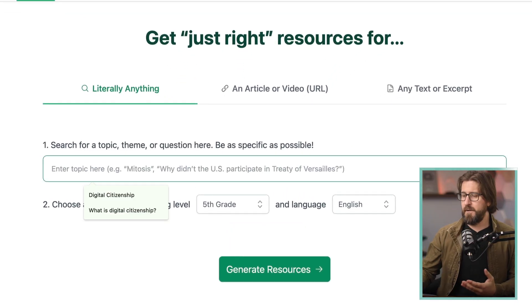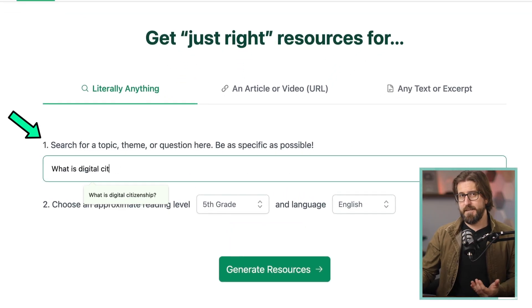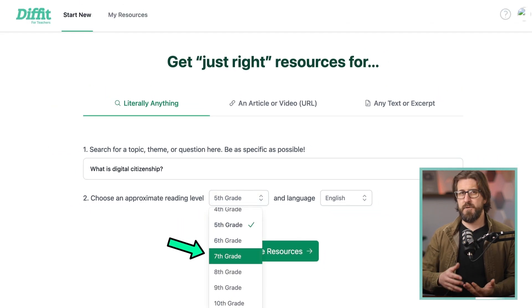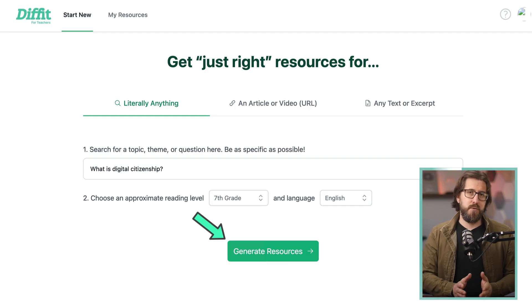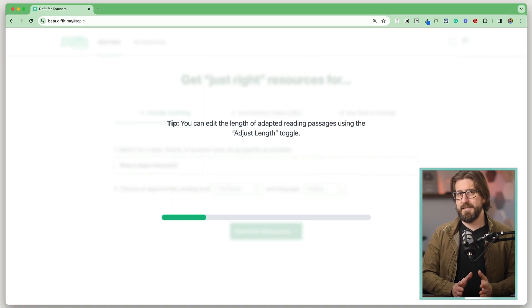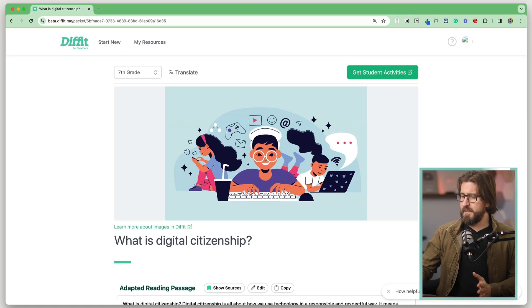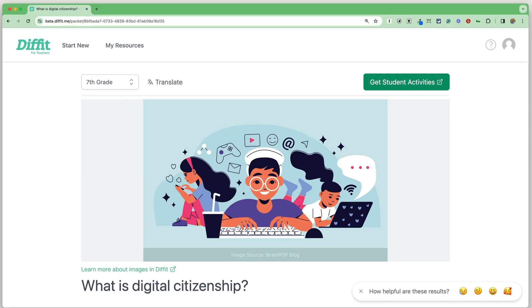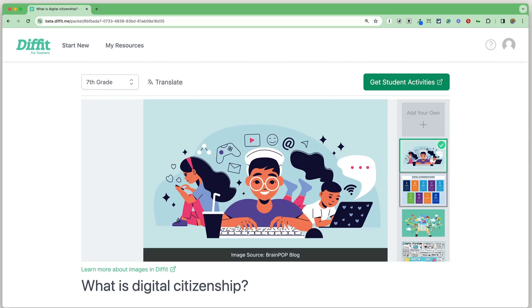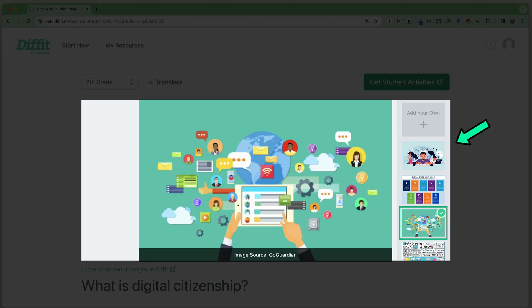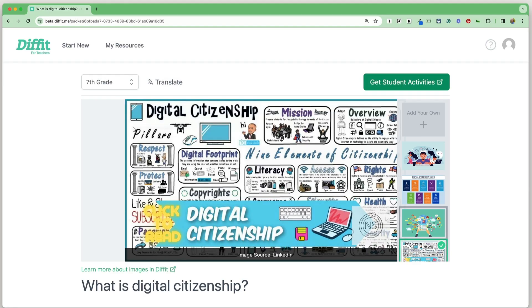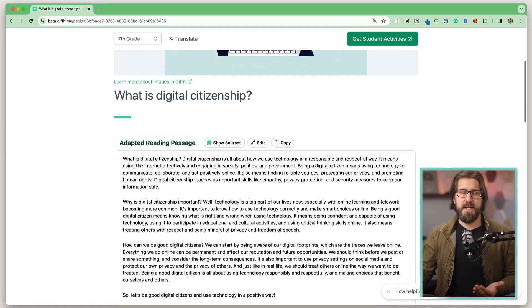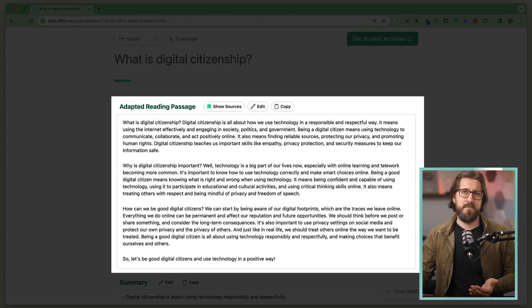I teach digital media, so I'll input 'What is digital citizenship?' and because I teach middle school, I'll change the grade level to seventh grade. You can also select the language here. Hit the generate resources button and it'll take Diffit a little less than a minute to do its magic. The first thing you'll notice is that Diffit uses AI to generate an image — though like most AI images, they're sometimes hit and miss. Fortunately, you can select from a number of images or upload your own.